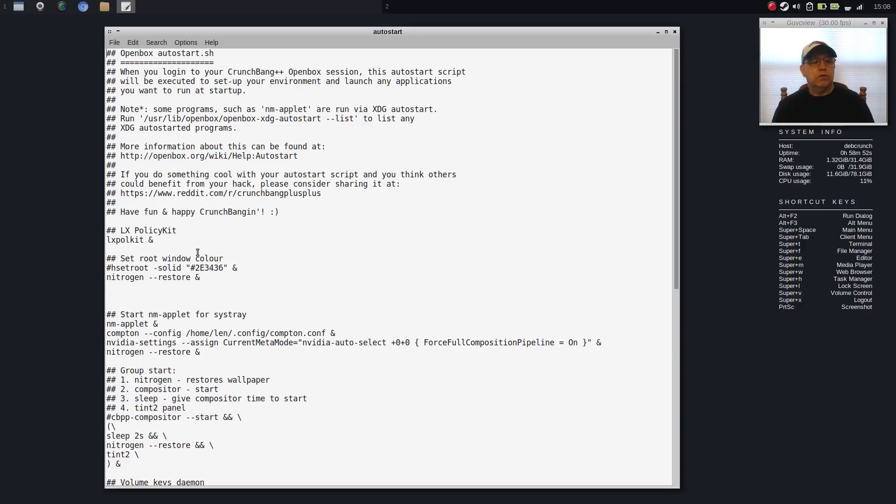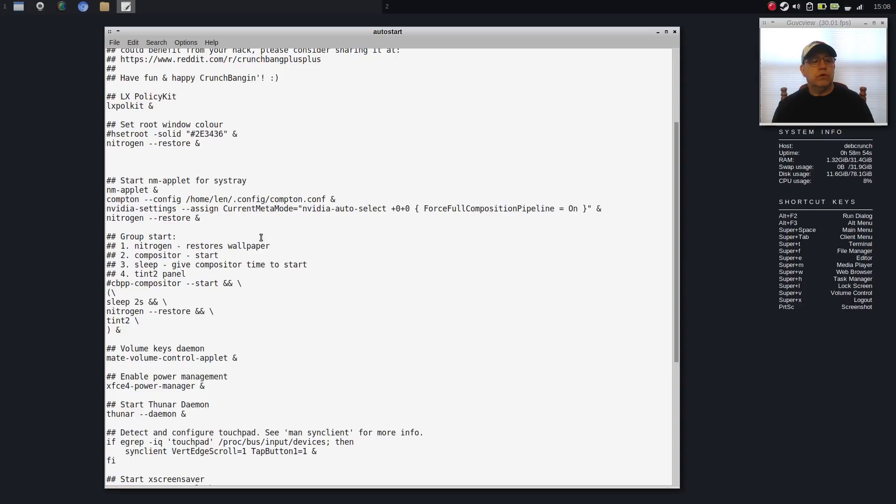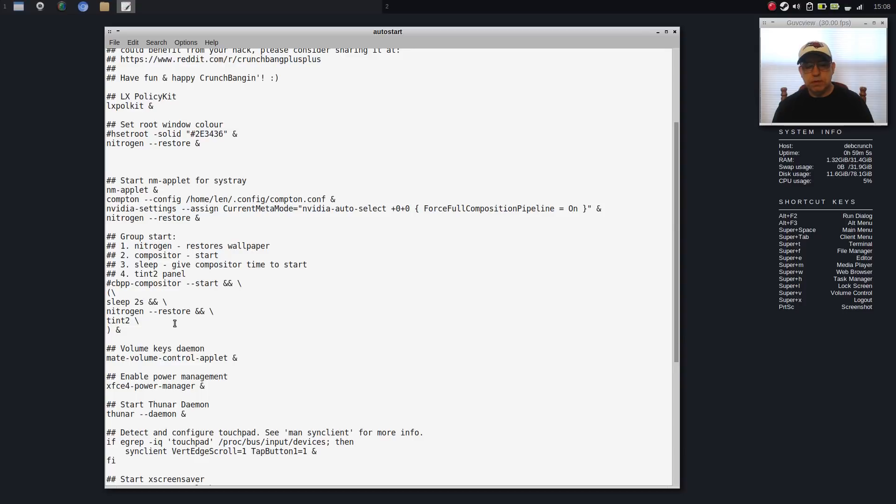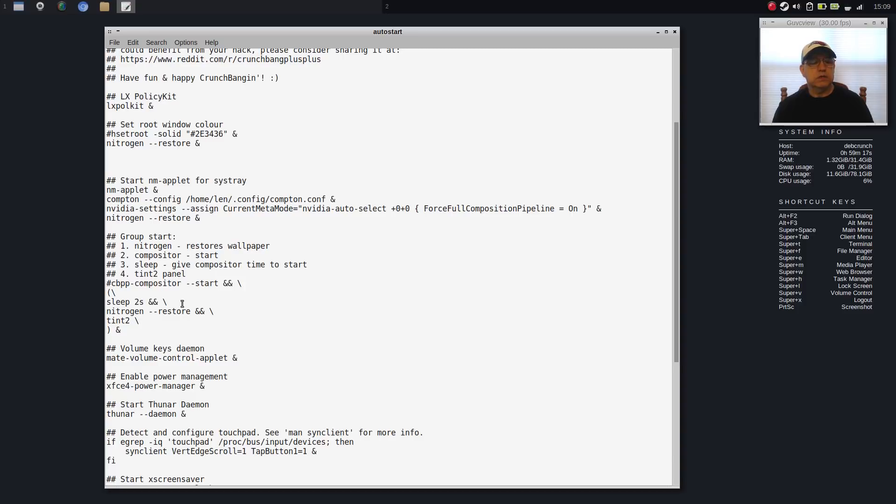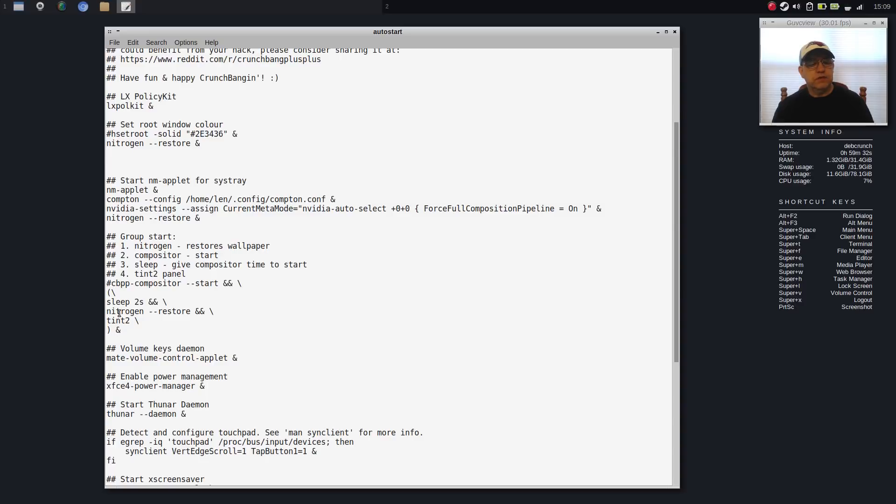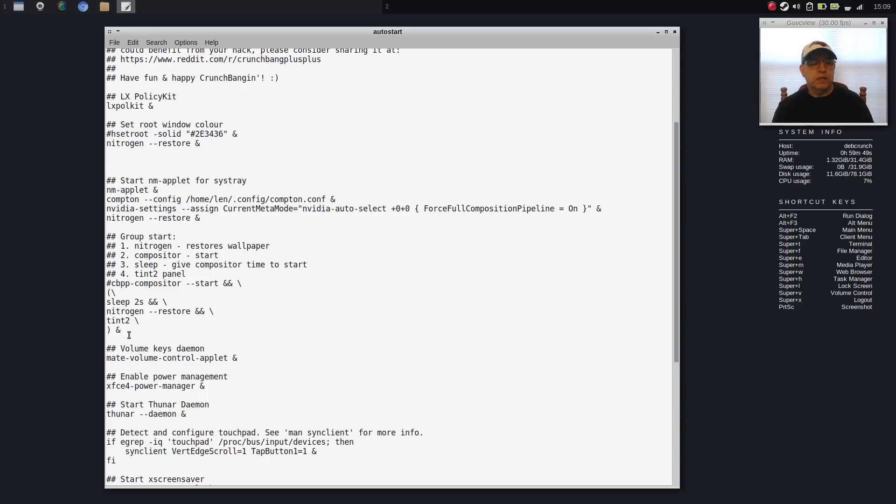And as you can see, there are two Nitrogen Restores here because I had difficulty getting the wallpaper to restore properly. And that is a known bug with the GitHub version of Nitrogen. And so I had to play around and I ended up with two. And I haven't gone back to see which one is actually functioning. This is the original one that was not working. I added this one up here. This was part of a group start. And as you can see, it's configured differently. It was putting a two second sleep in to give Compton a chance to start. And then it was activating Nitrogen and activating your Tint2 panel. So I left it alone. But I added a Nitrogen Restore up top.